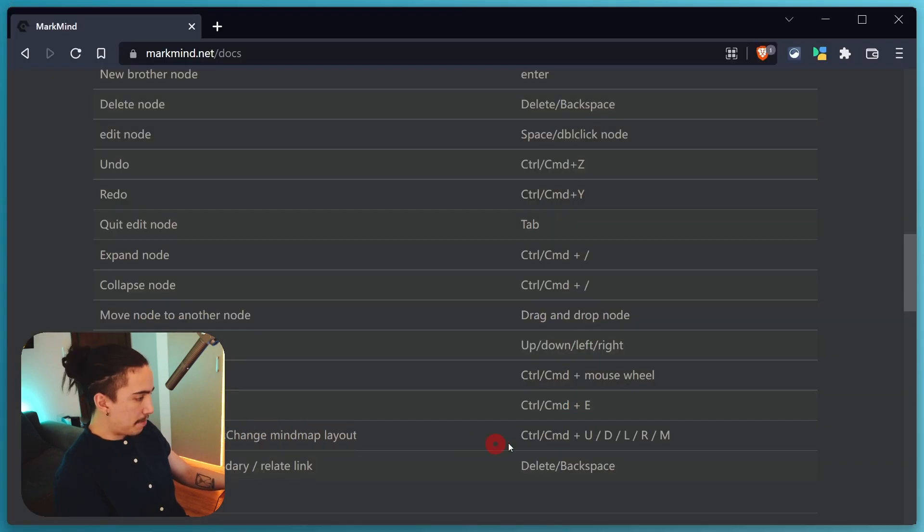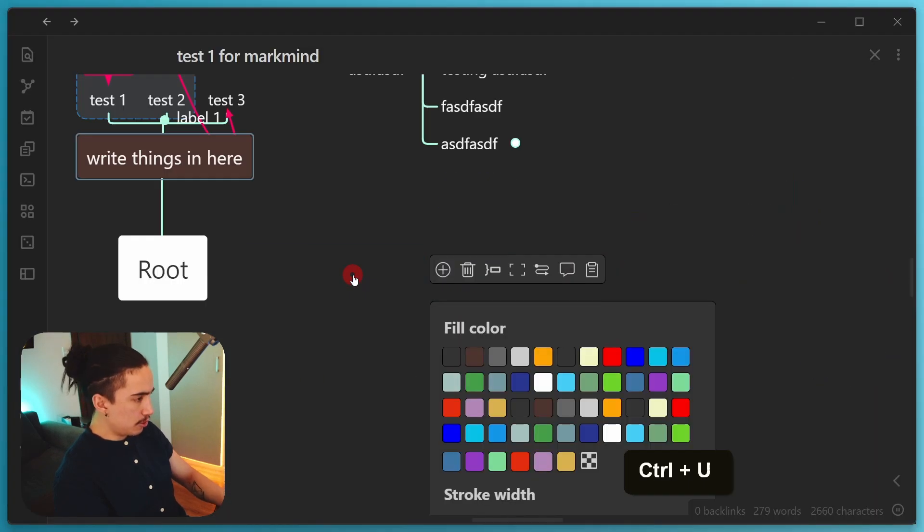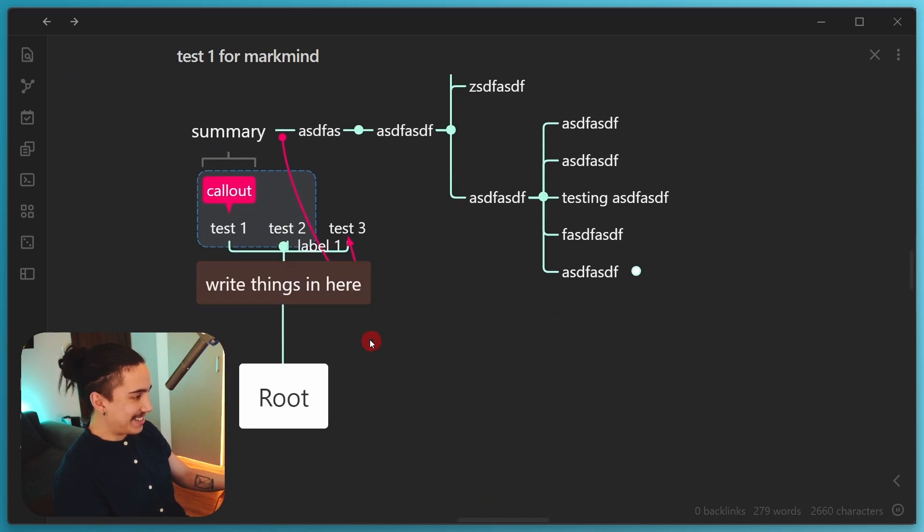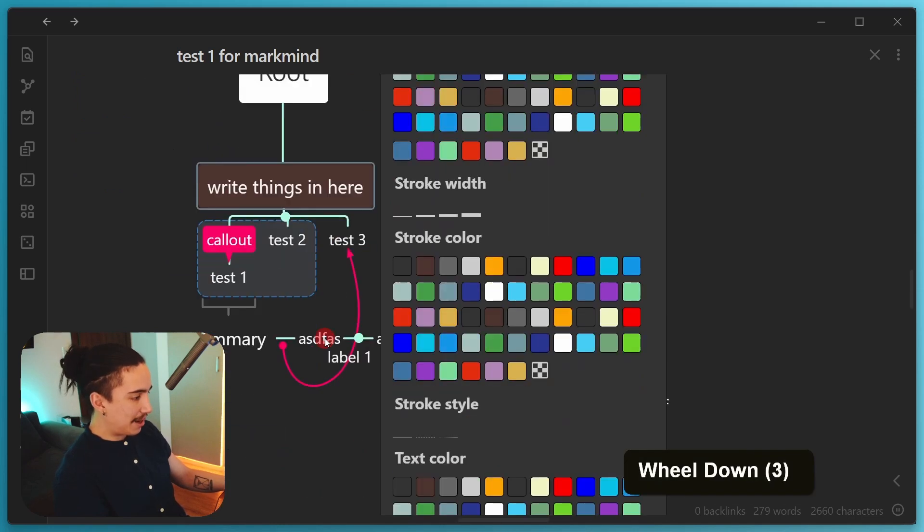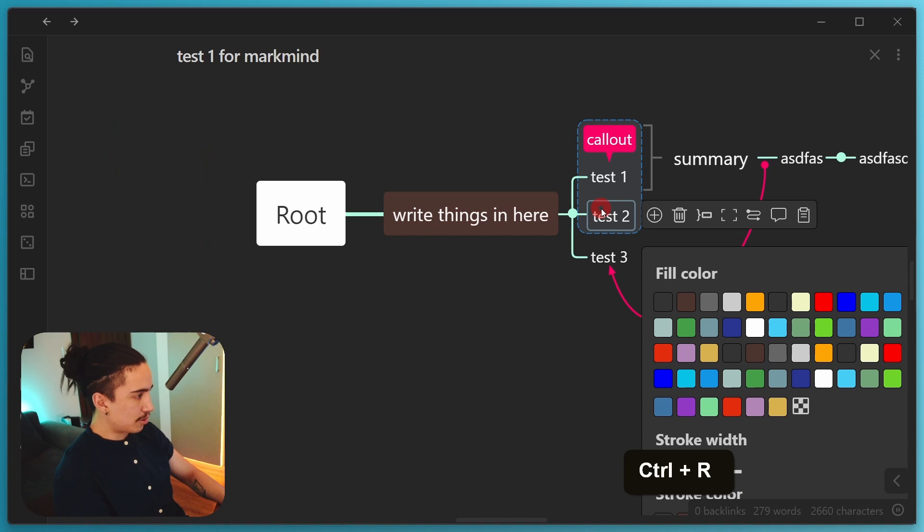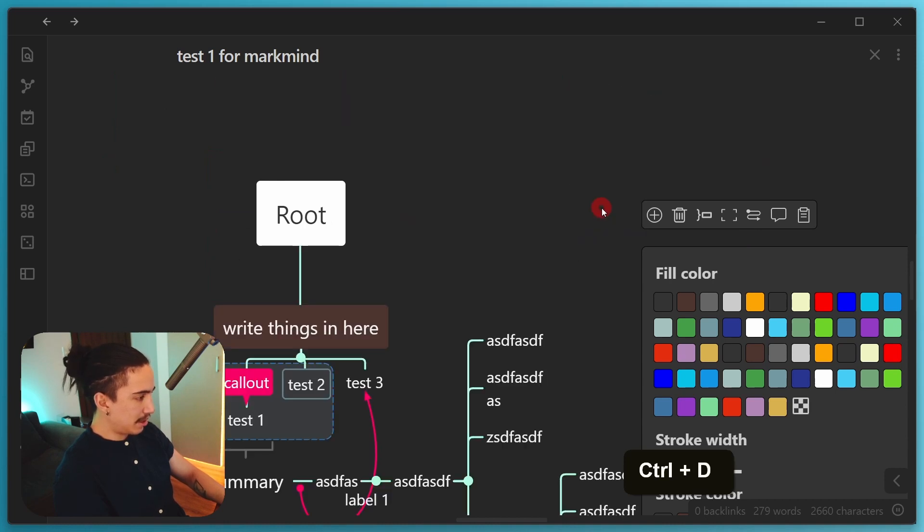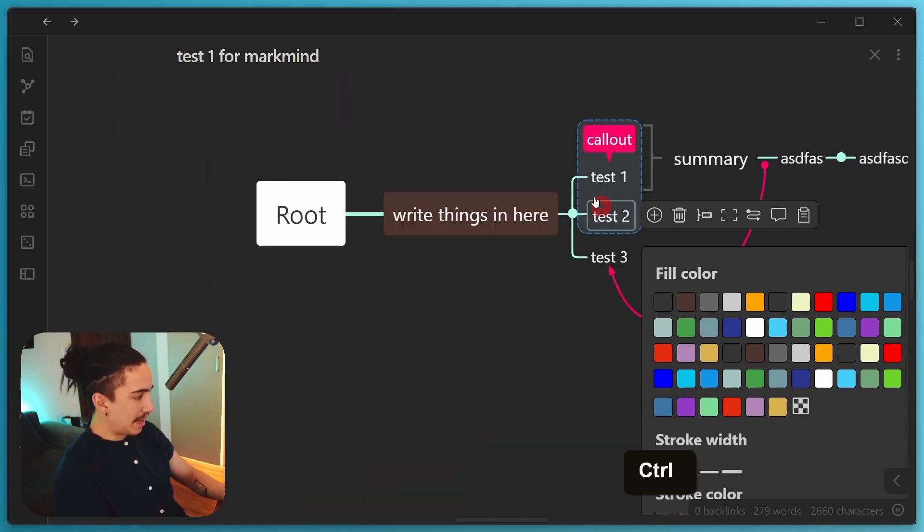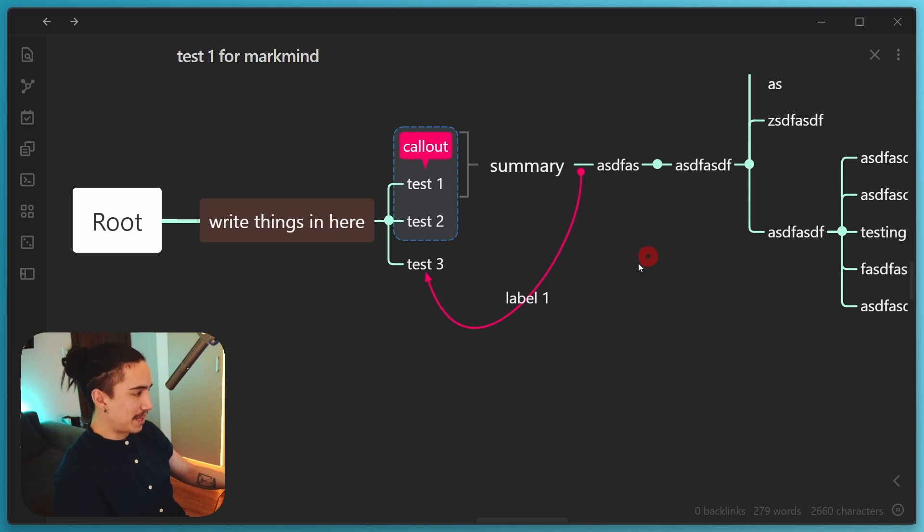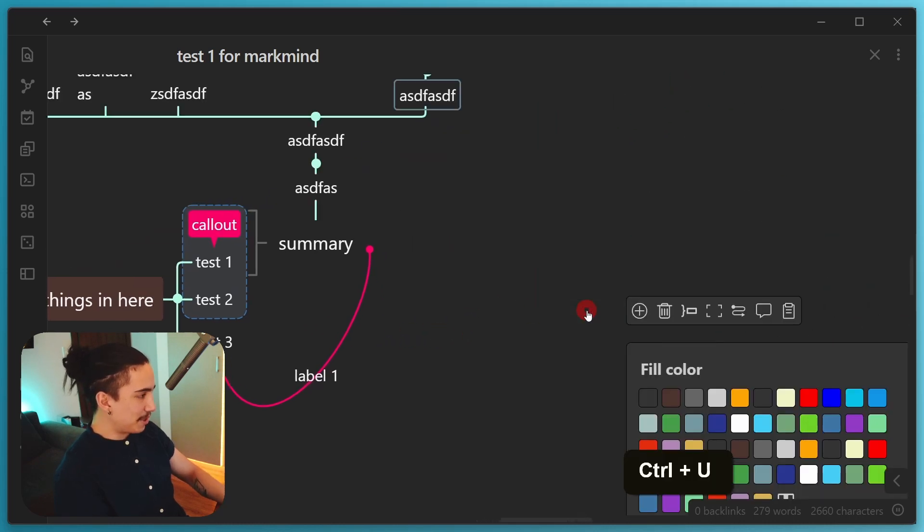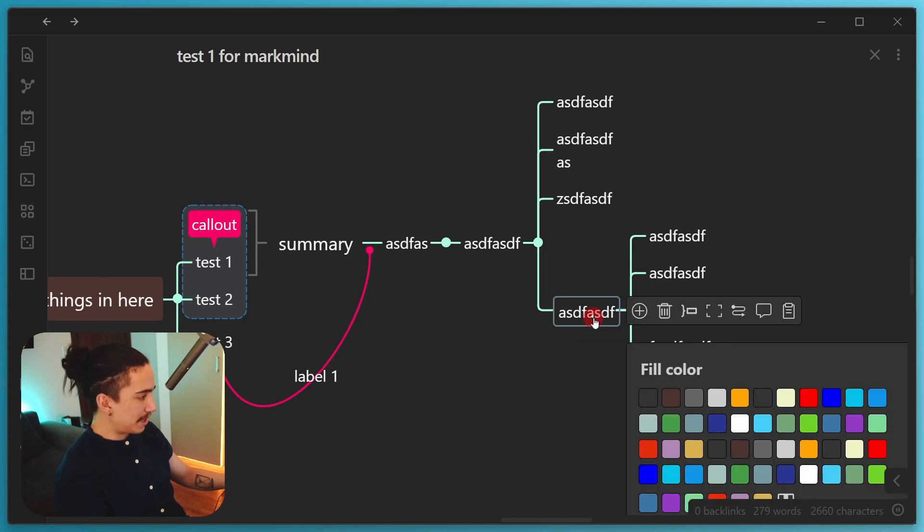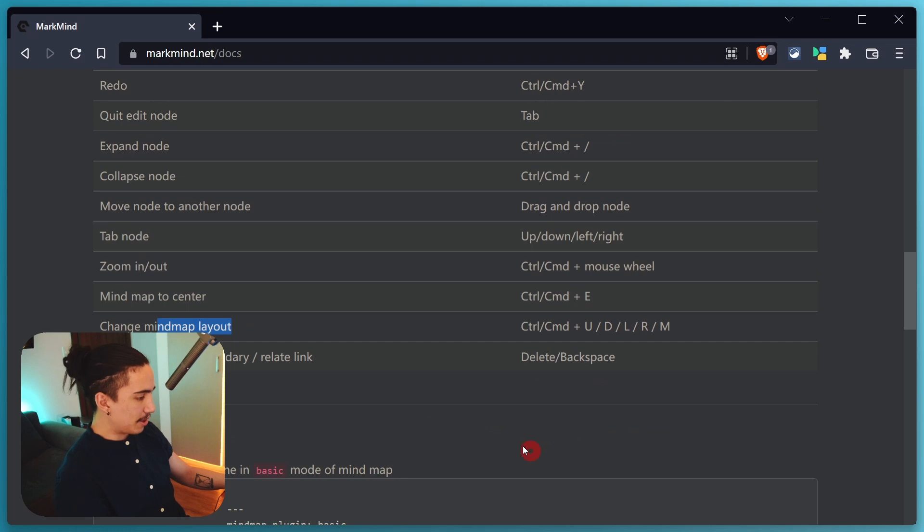Cool. That makes sense. Change mind map layout. So we have U, D, L, R, M. Let's try that out. Control U. Oh, look at that. It changes. Oh, so that must be up, down, control left, control right, control U, control D, control M. I don't know what M stands for. It must be like middle. I don't know. But that's pretty cool because you can just change the layout of things. You can also undo it if you did a mistake. That's pretty nice. Again, I really need to explore a lot of this, but it seems like the shortcuts really make the whole experience so much better. I'm really curious what this one does. Outline shortcut.